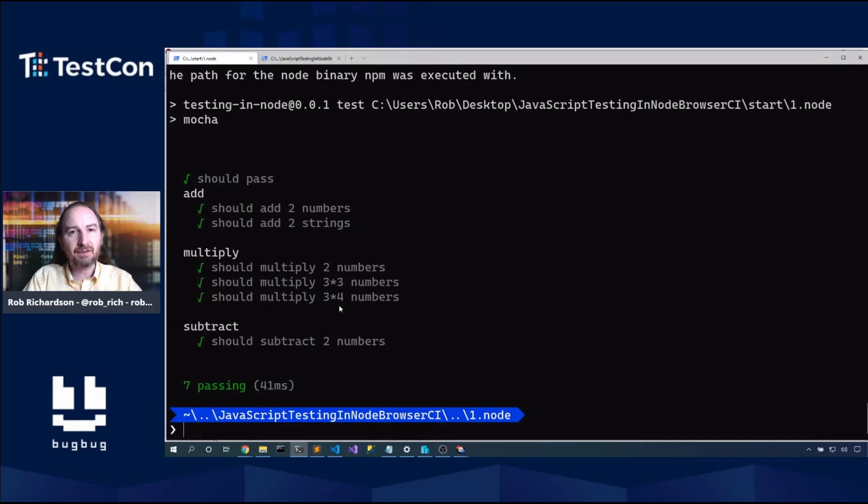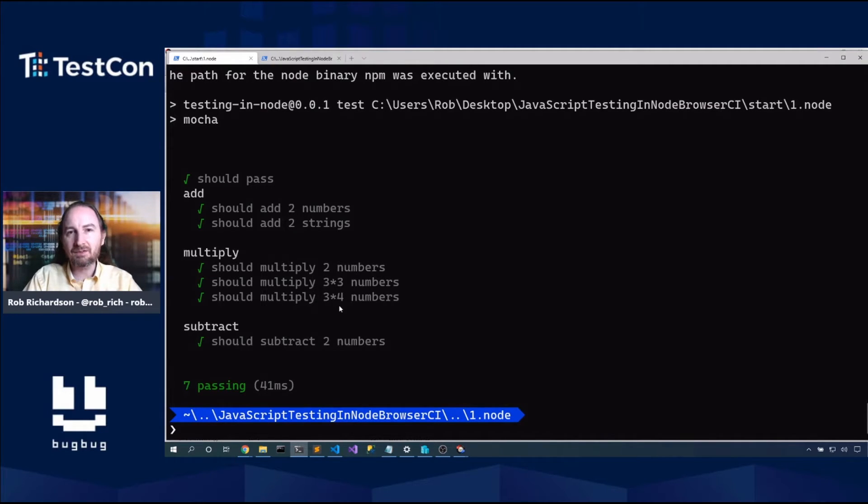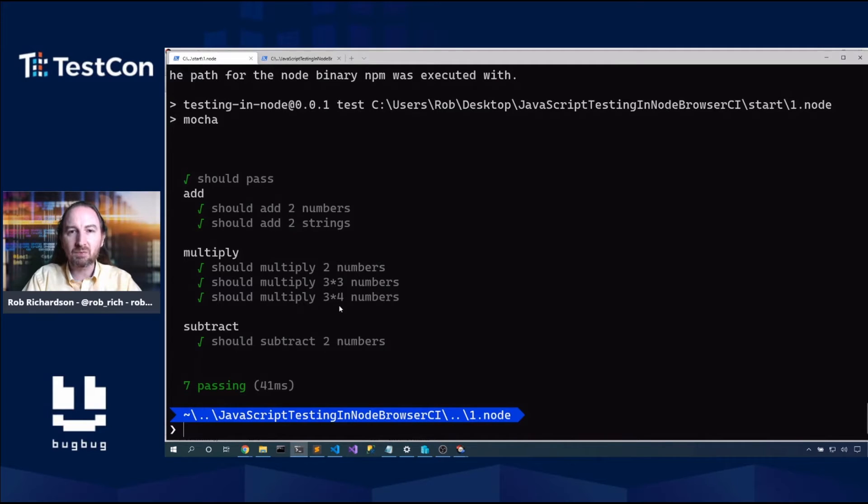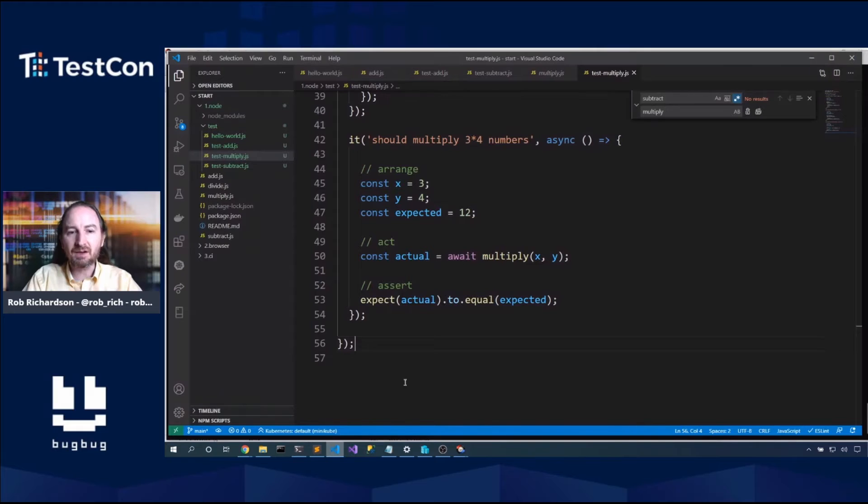So for async await, we'll make this async and we expect this to be 12. And now we can say const actual equals await multiply. Now async and await is promises under the hood. So in spite of the fact that we're not calling async await code, we're calling promise code, then this will work just fine. We don't need to now return anything because the async method will get turned into a promise under the hood.